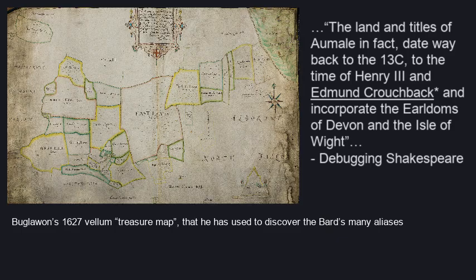I have used my 1627 vellum map of Bewick Farm, once owned by the Dukes of Almarley who were also Earls of Devonshire and the Isle of Wight, as a treasure map to identify about forty high-profile individuals in the Elizabethan period.